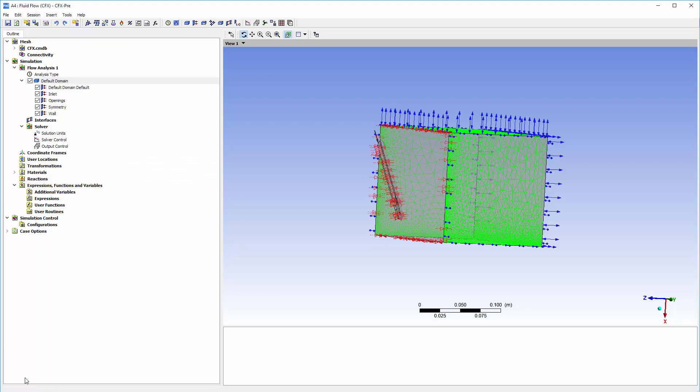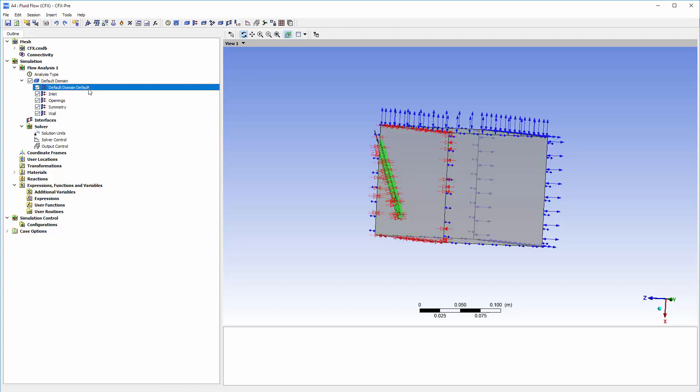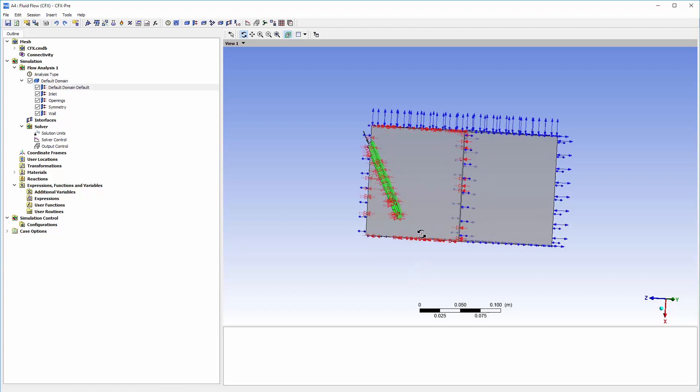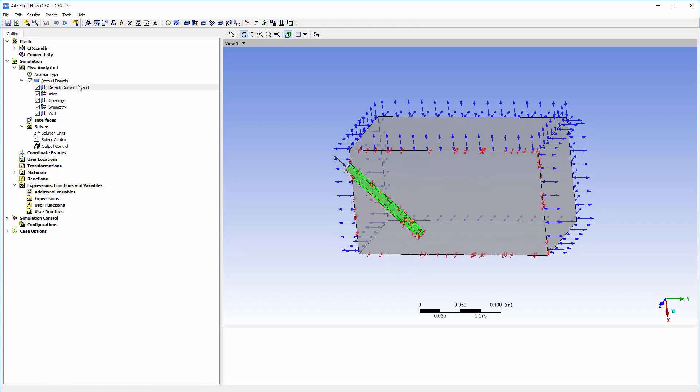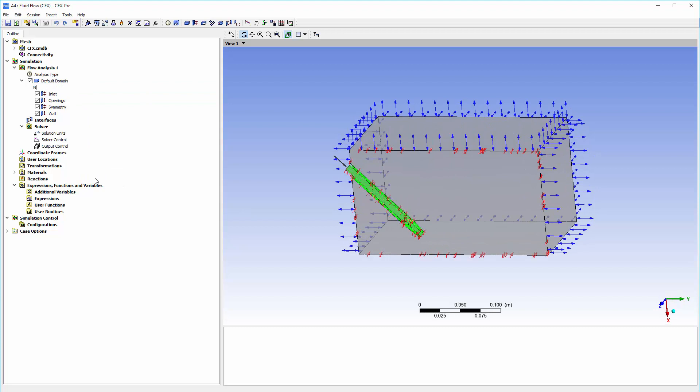Faces which haven't been assigned to a boundary condition remain in the default boundary, which applies a no-slip wall. We can check that it only contains the faces from the nozzle. For convenience, we'll rename this as nozzle since it already includes all the nozzle faces.